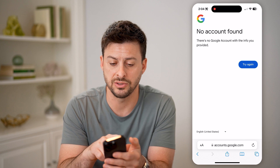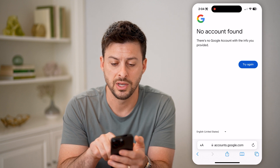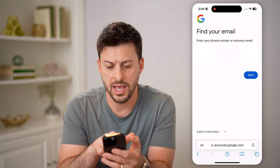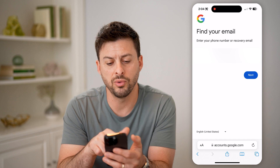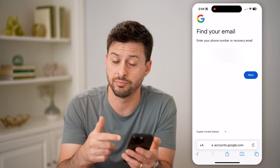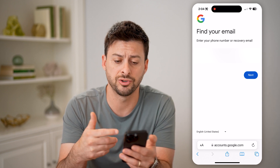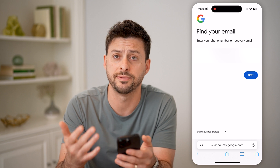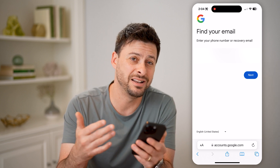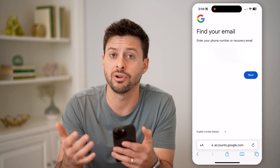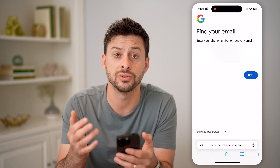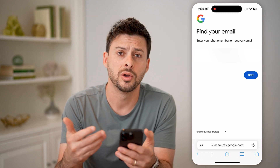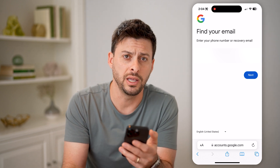You can see it says there are no accounts with that information. I can hit 'Try again' and enter a different email address, recovery email address, phone number, or anything like that, and search if there are any accounts associated with that specific phone number or recovery email.